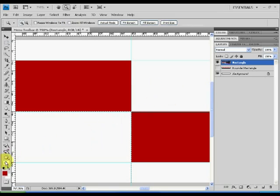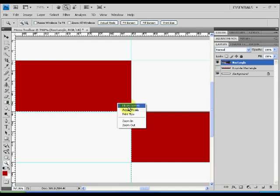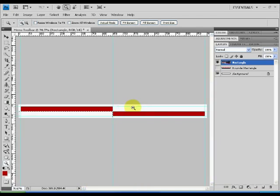Using the magnifying glass, right click on your canvas and select the fit on screen option.